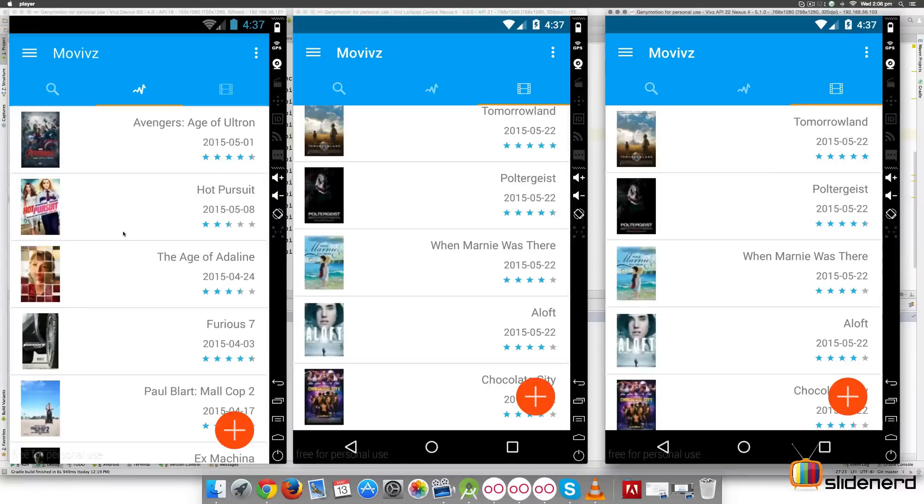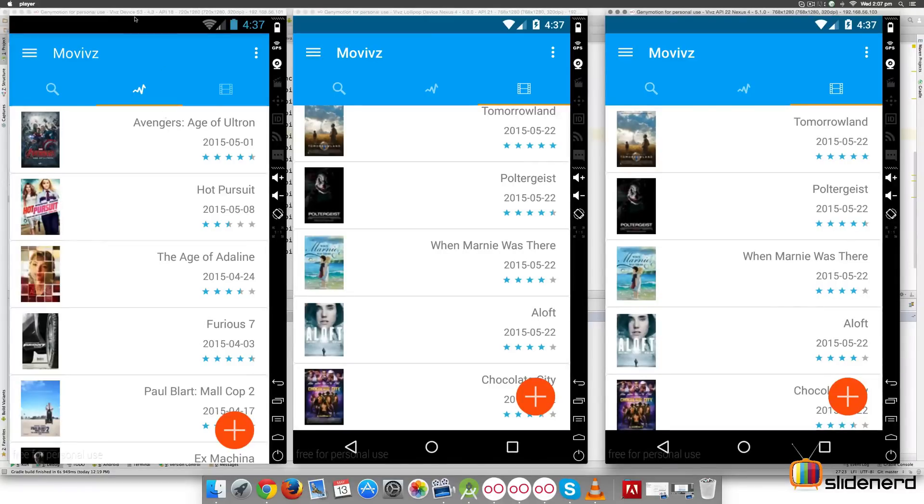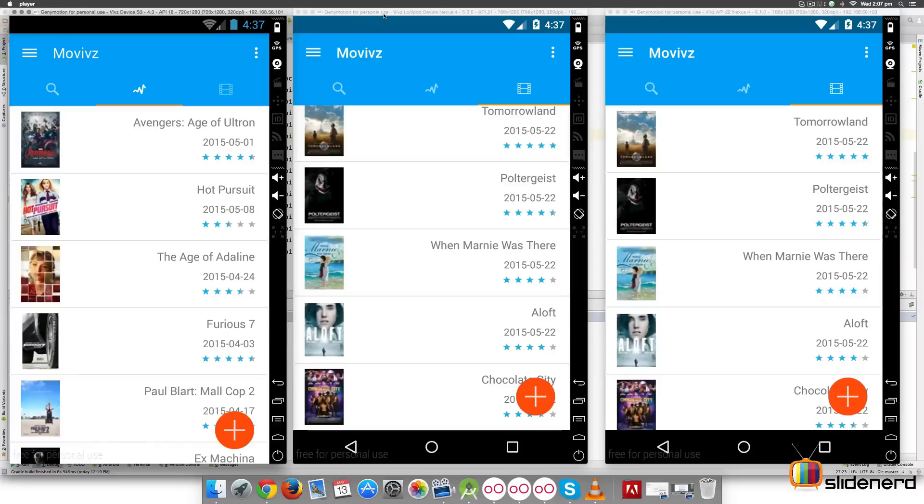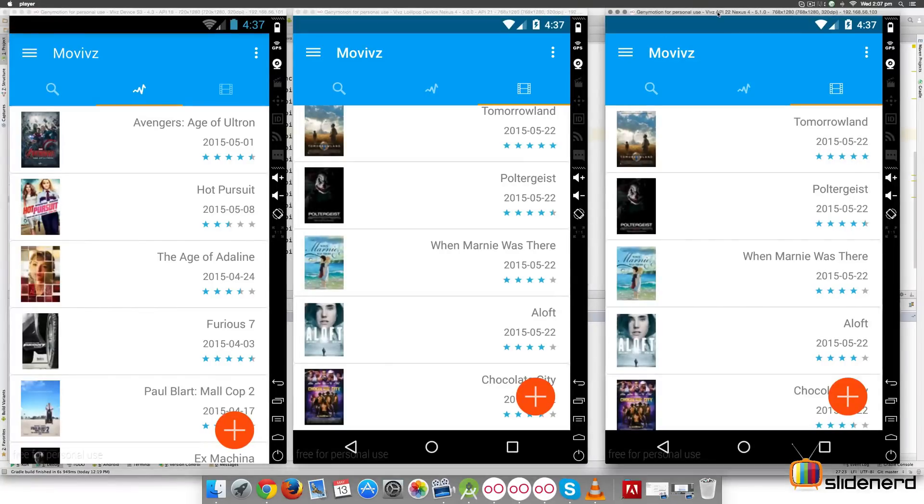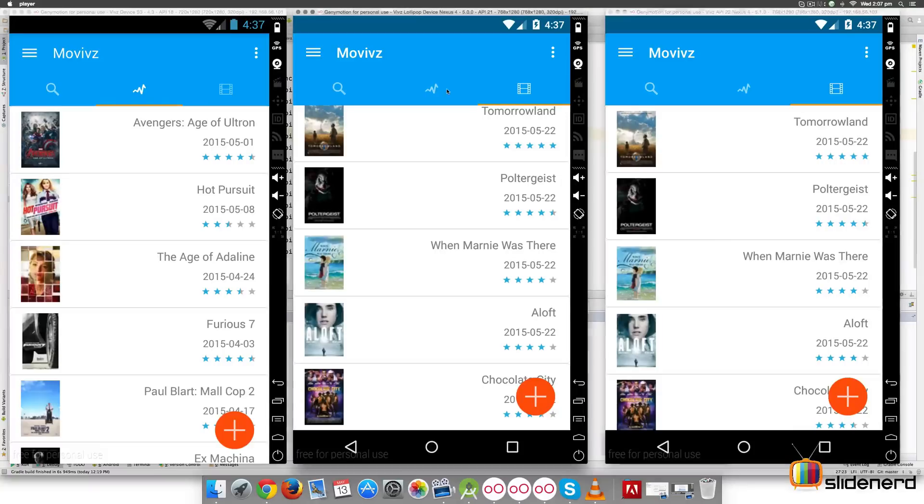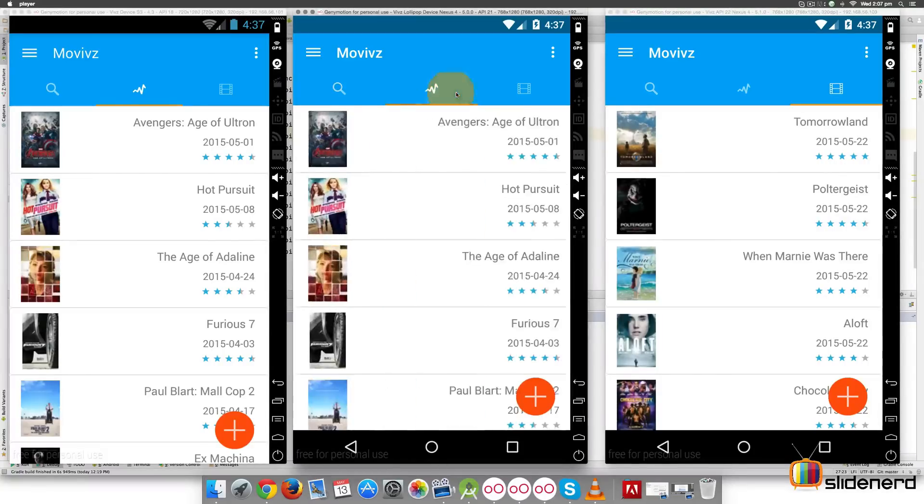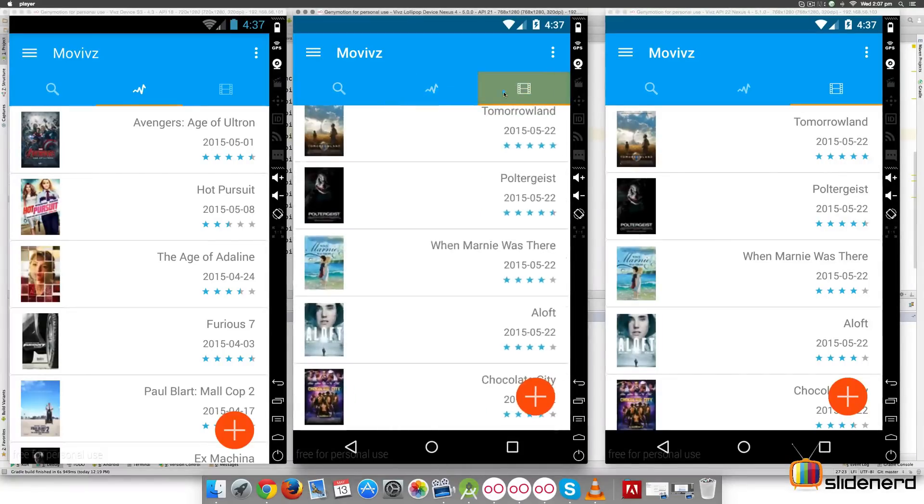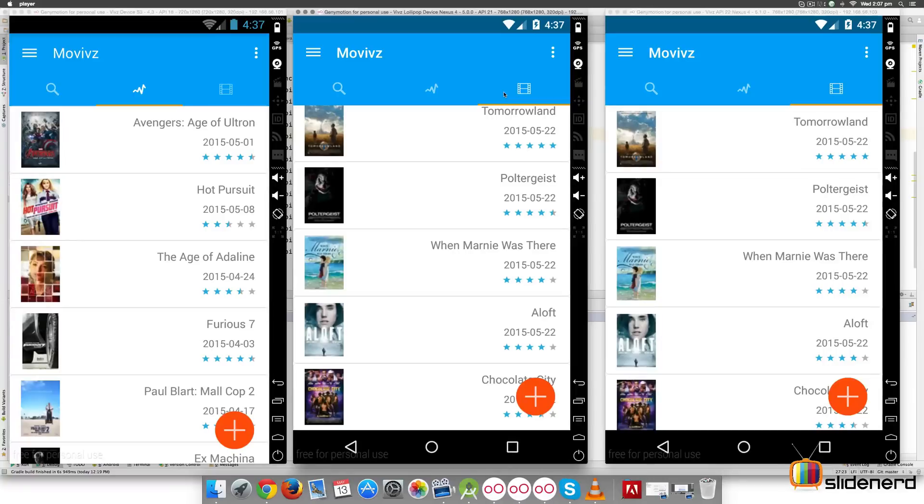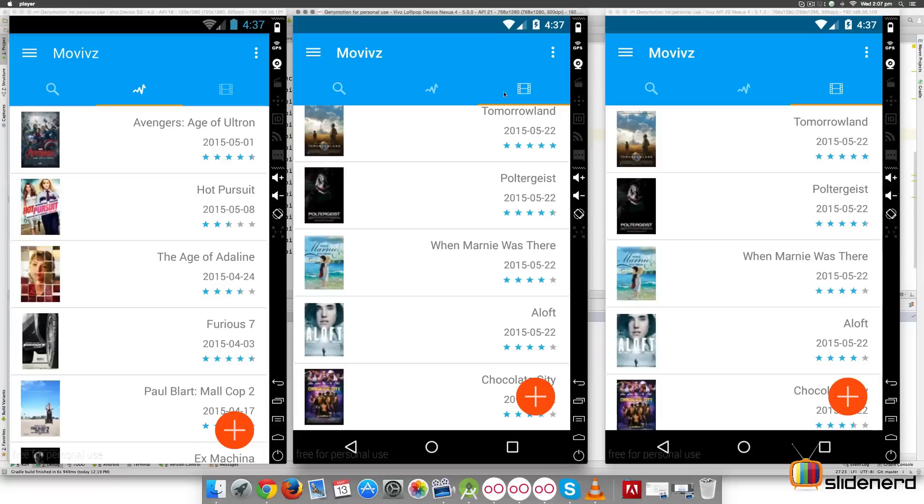Before I make any changes, here's the app running on all three devices at the same time. On the left hand side, I have my API 18 device. At the center, there is your lollipop device version 5.0 and on the right hand side, we have API version 22 device running the same app. And you notice that right now, there is no difference amongst these apps running on different devices and that's because we have coded all the boilerplate code that was essential to make the app look the same across the different devices.